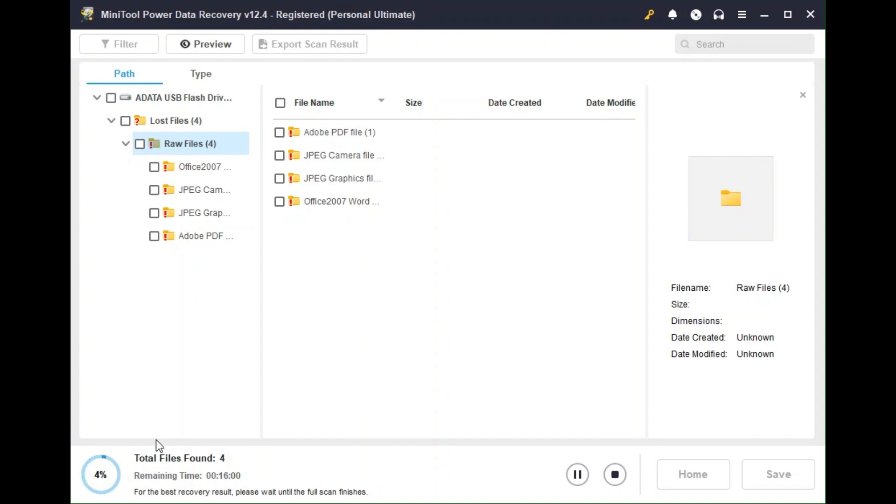However, for the demo, for this video purpose, I don't think I'm going to need to wait until 100 percent. Obviously, if you are recovering real files and you do not know how many files you have, or you're not sure that you got all your files, it is recommended to wait until 100 percent.